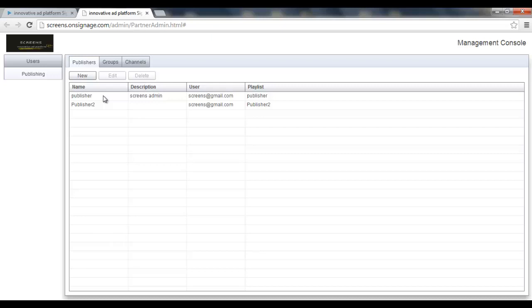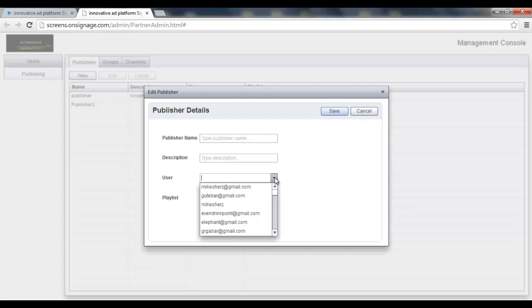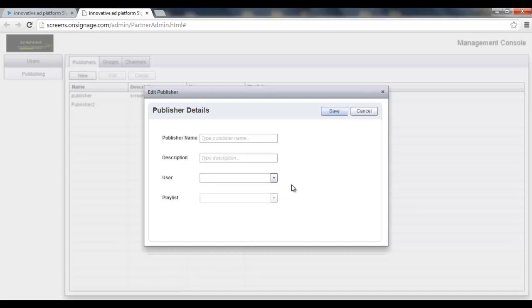So if I'd like to create one, I just click the new button. Then I have to type a publisher name. I can give it a description. Then I need to choose one of my users. And after choosing a user, I have to choose a playlist.